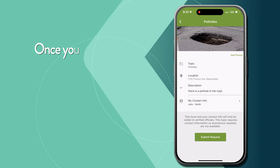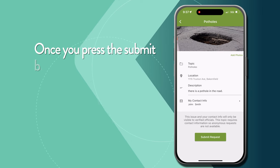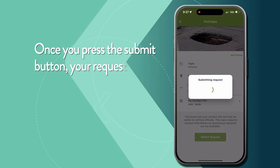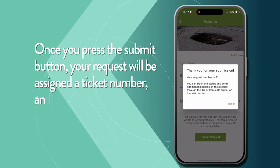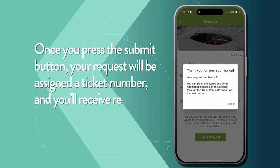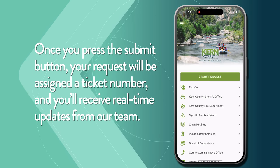Once you press the submit button, your request will be assigned a ticket number, and you'll receive real-time updates from our team.